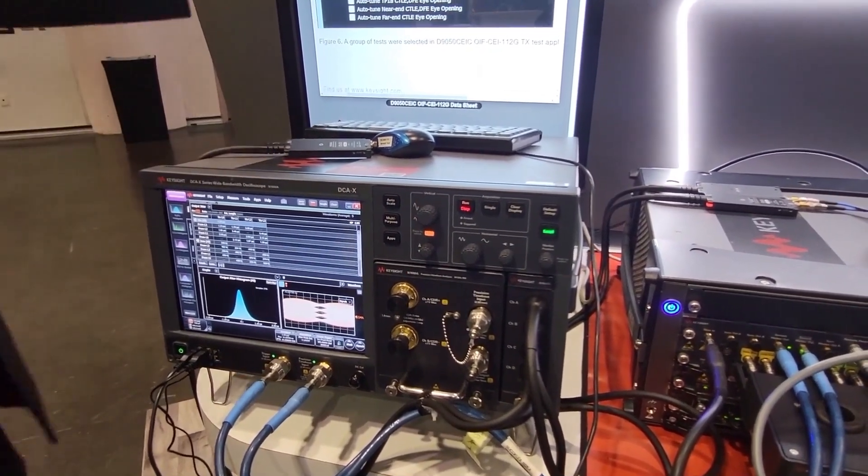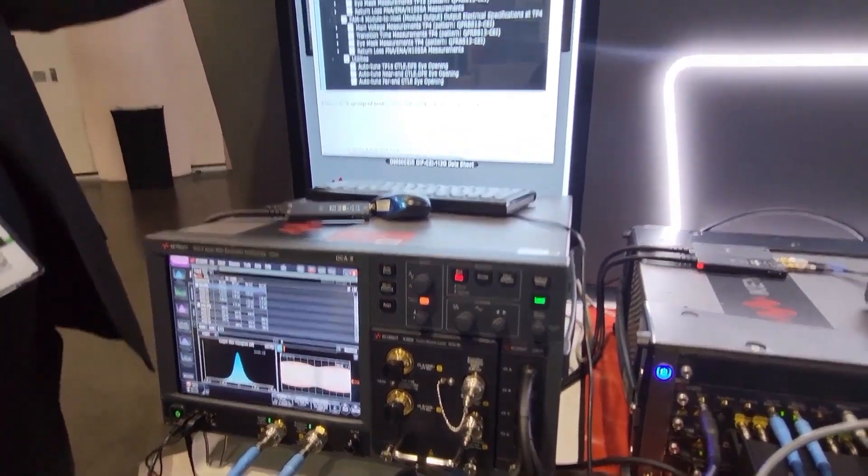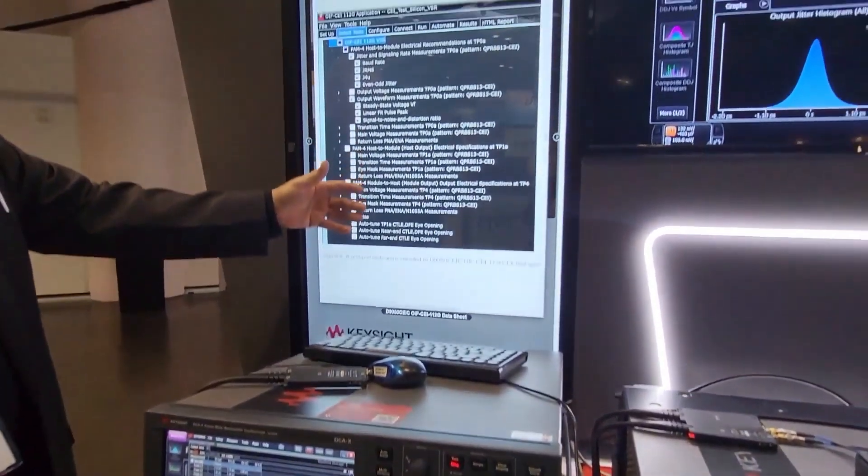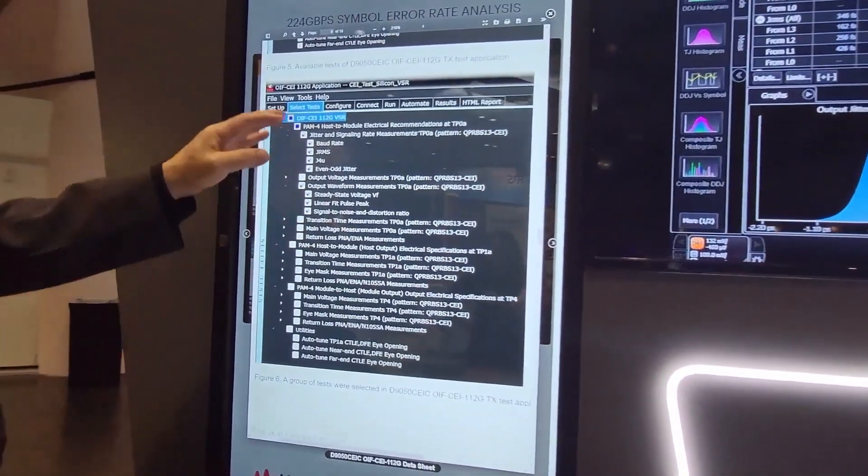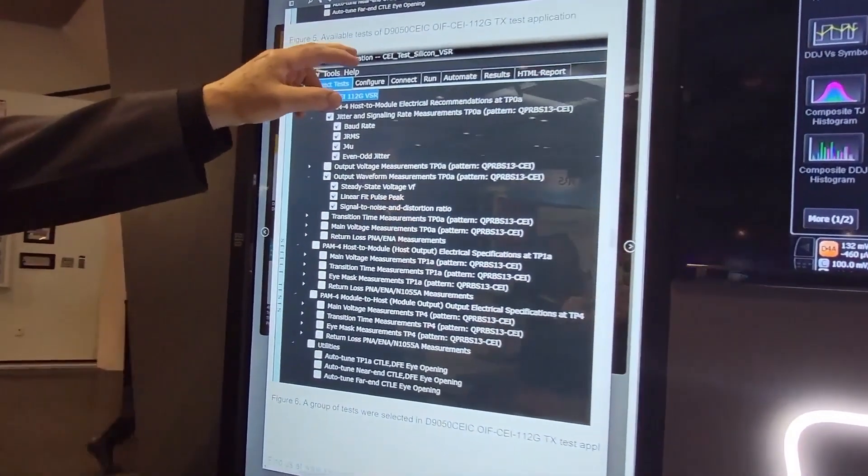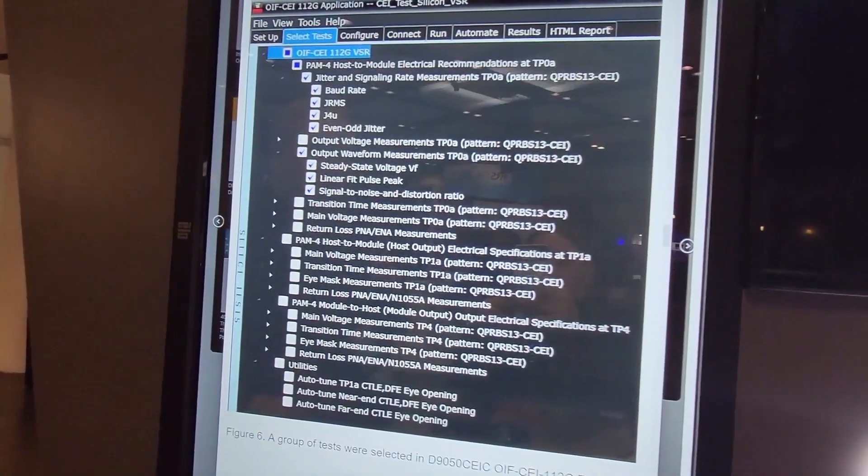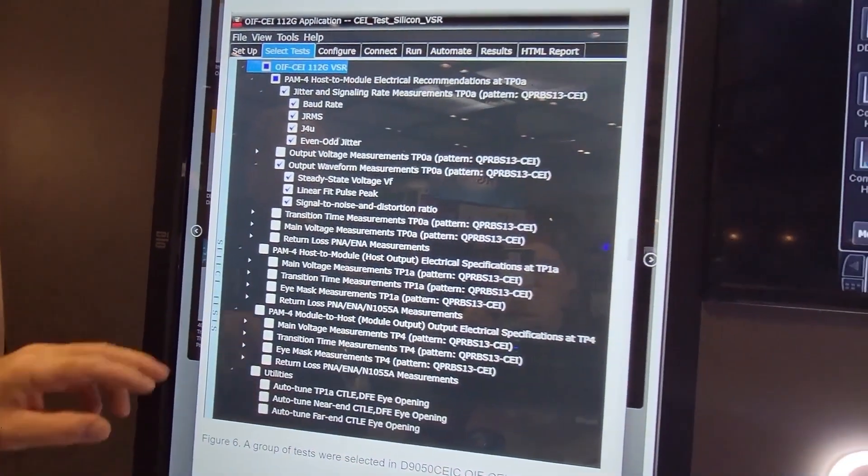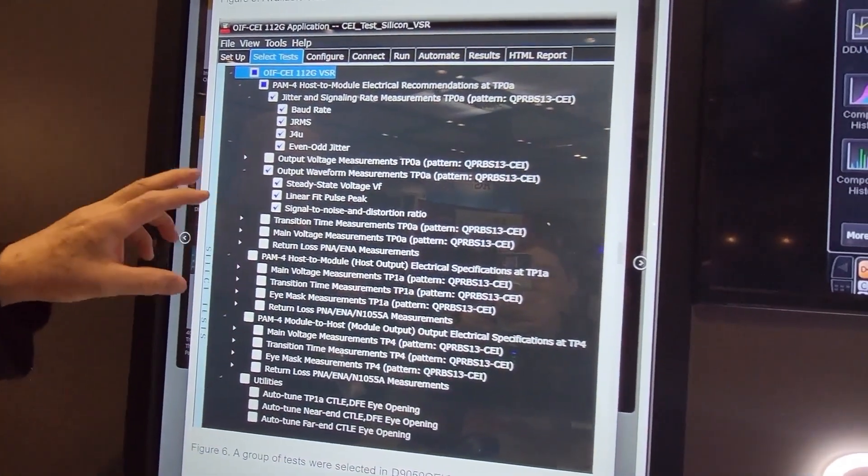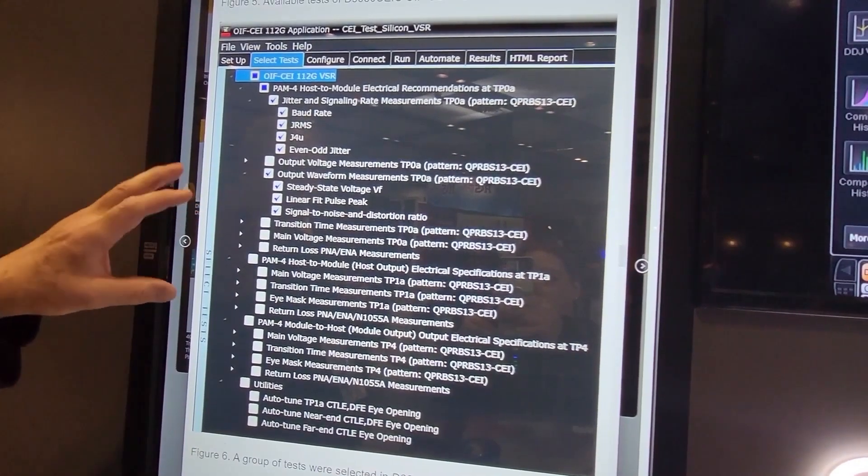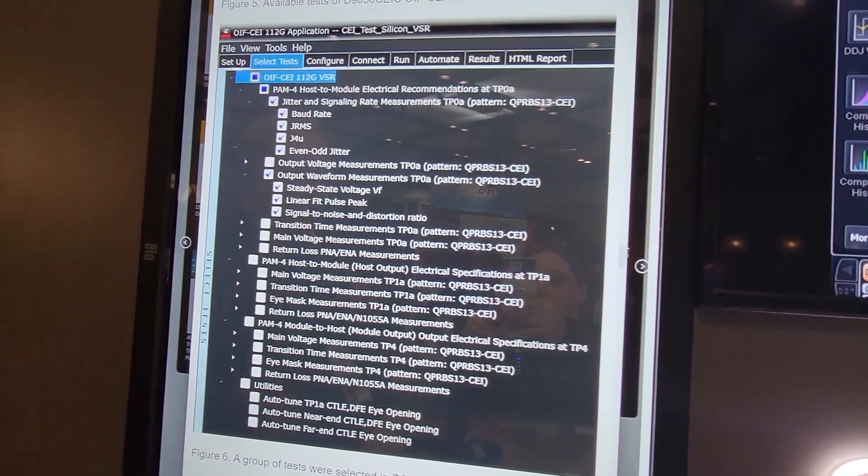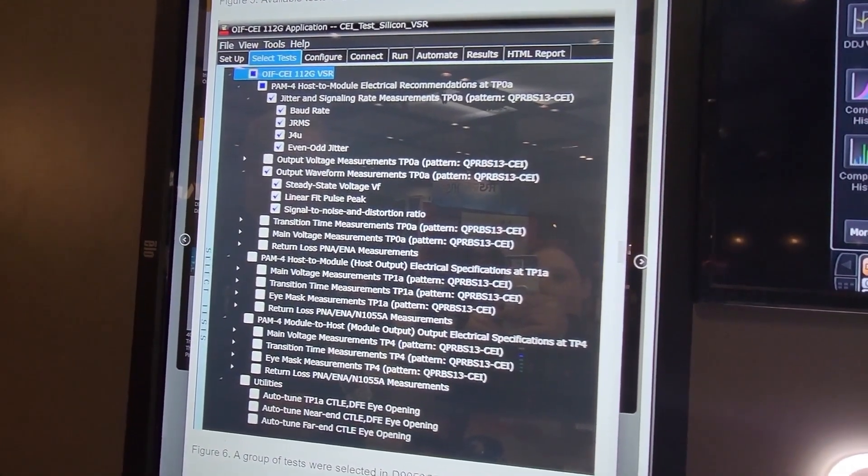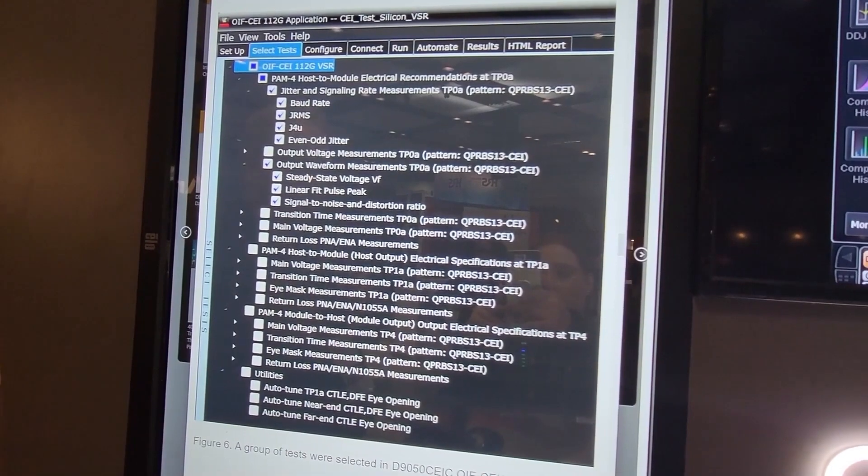Up on the screen here, we have a list of the assorted jitter conformal measurements that get done. These are for the OIF CEI specification. And we have the exact same measurement set, but with some slight modifications for the IEEE conformance as well.